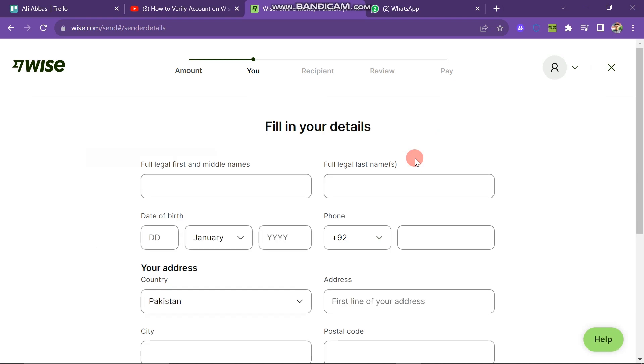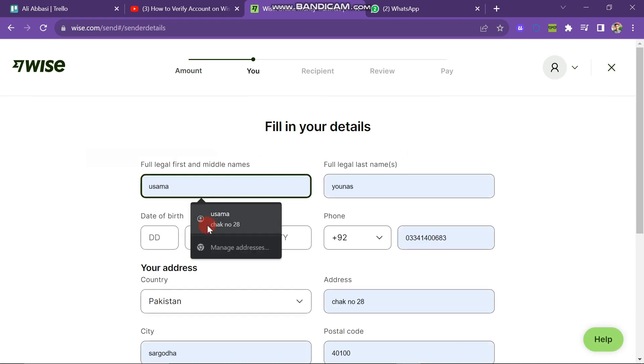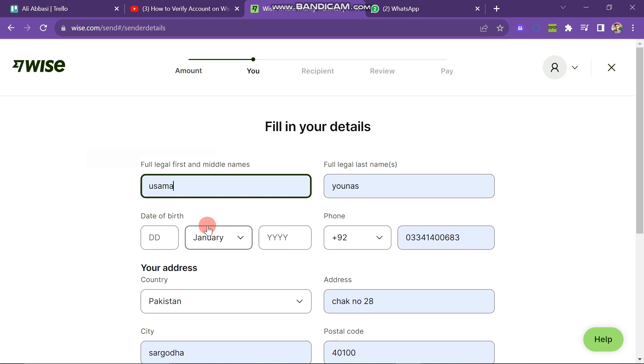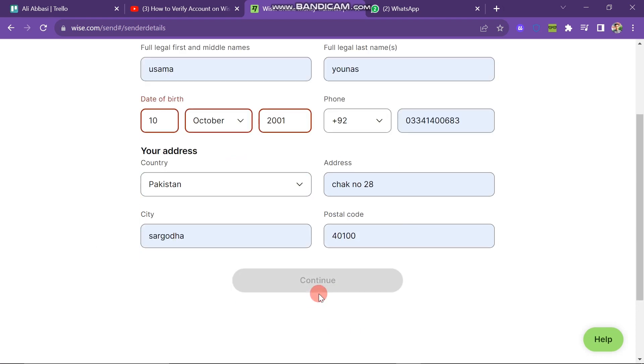Next you have to enter your first name, last name, date of birth, and other credentials here. After this, you have to click on the Continue button.